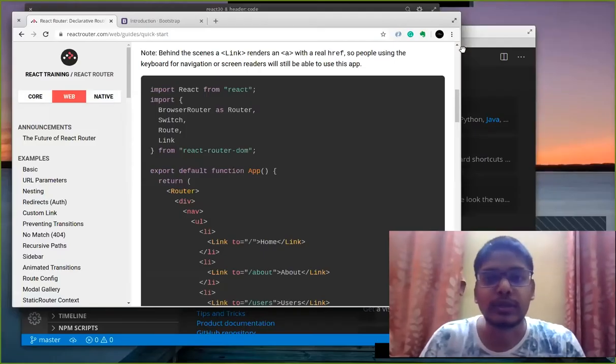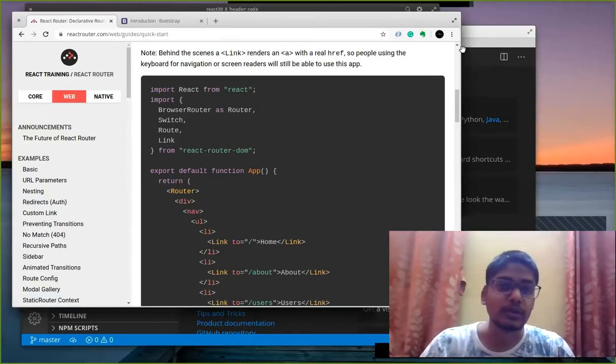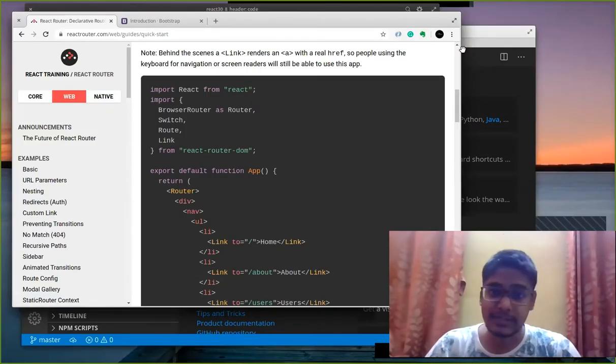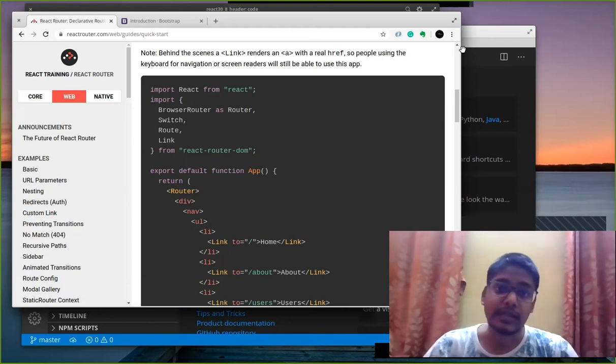Hello friends, so in today's tutorial we are going to create a basic navigation component using react.js, react router and bootstrap.